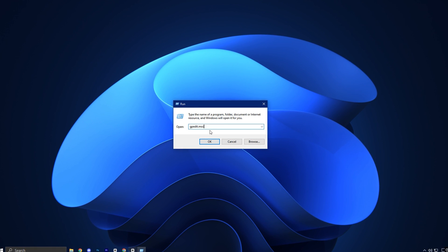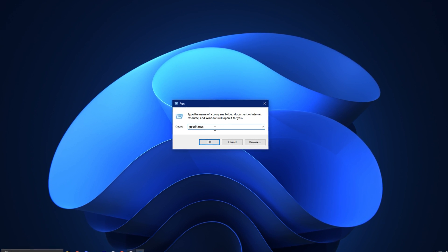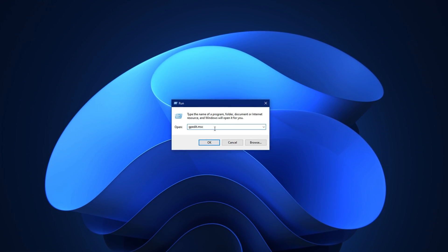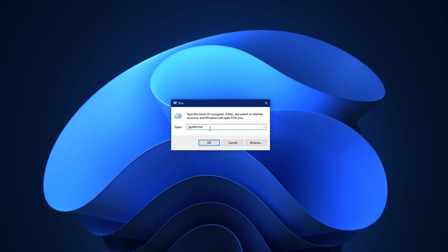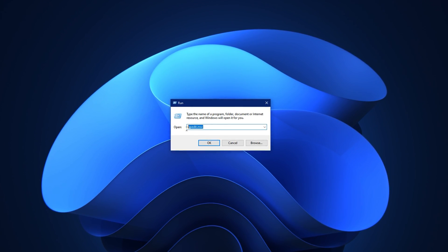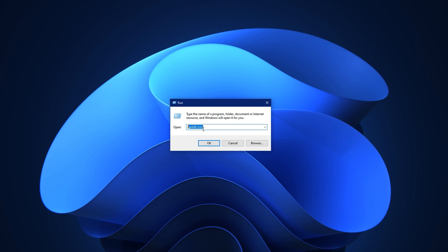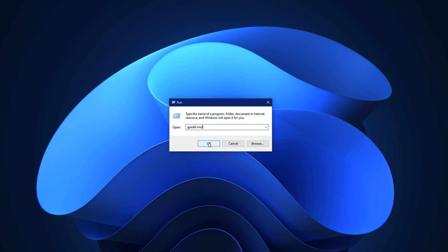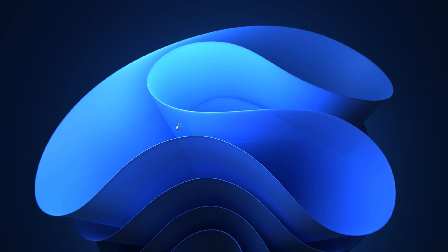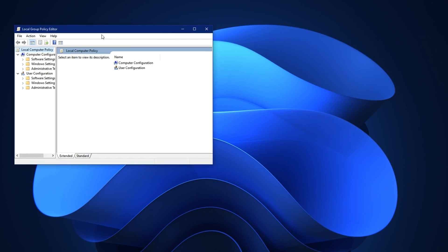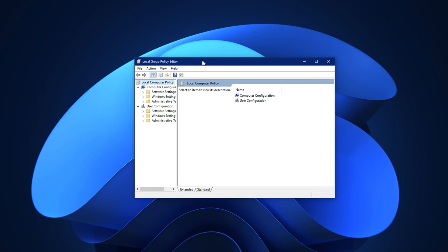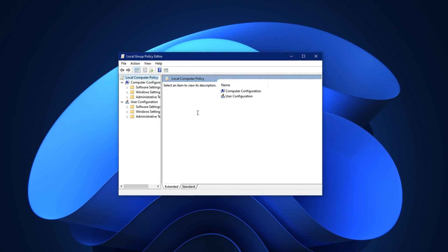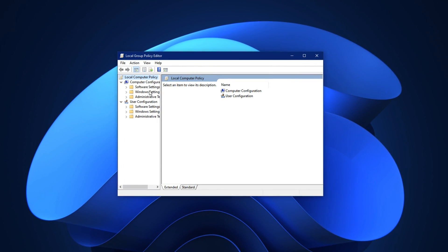Next, press Windows plus R on your keyboard to open the Run dialog box. In the text field, type gpedit.msc and press Enter to launch the Local Group Policy Editor.